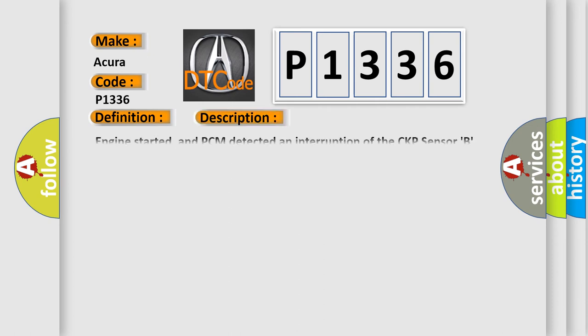And now this is a short description of this DTC code: Engine started, and PCM detected an interruption of the CKP sensor B signal during the CCM test.